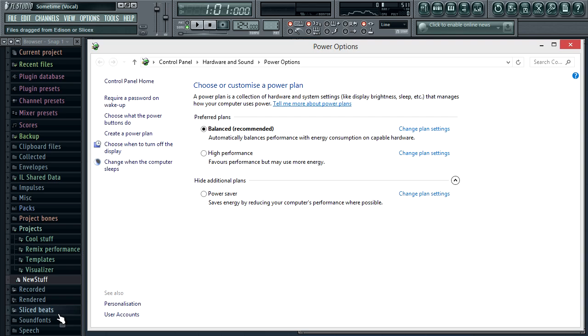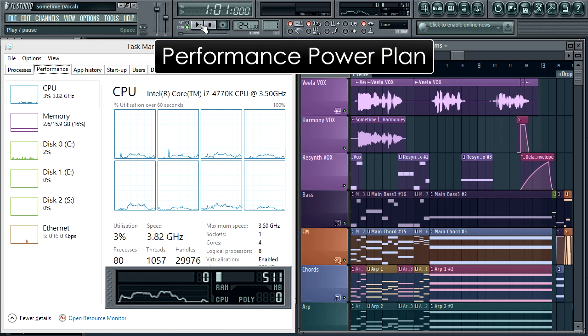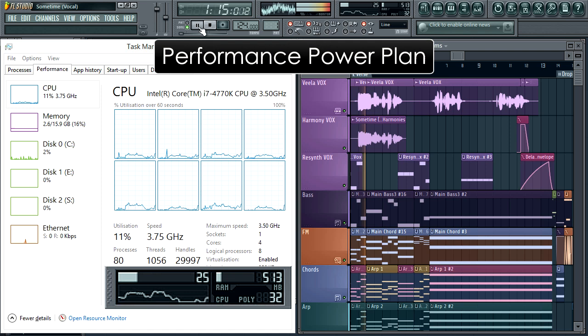This time we'll select the high performance power setting. This is where all the serious producers will have their CPU set. Now the clock speed is locked at the maximum and FL Studio's CPU meter shows a steady 25% max.